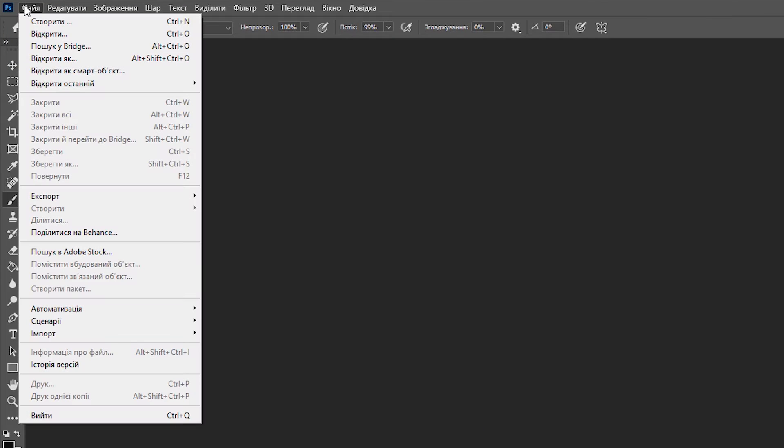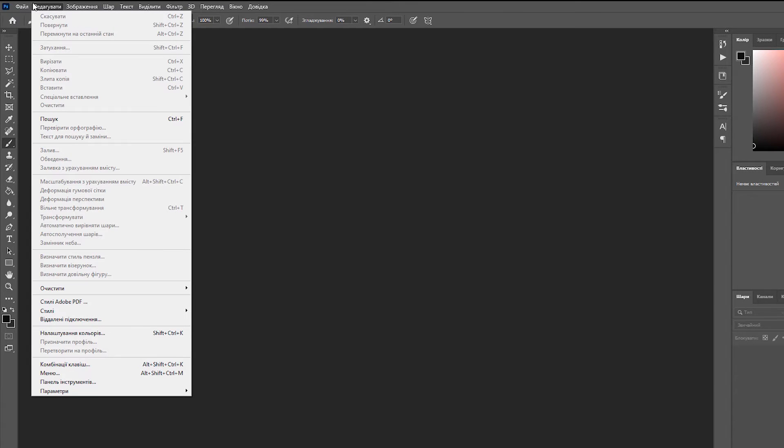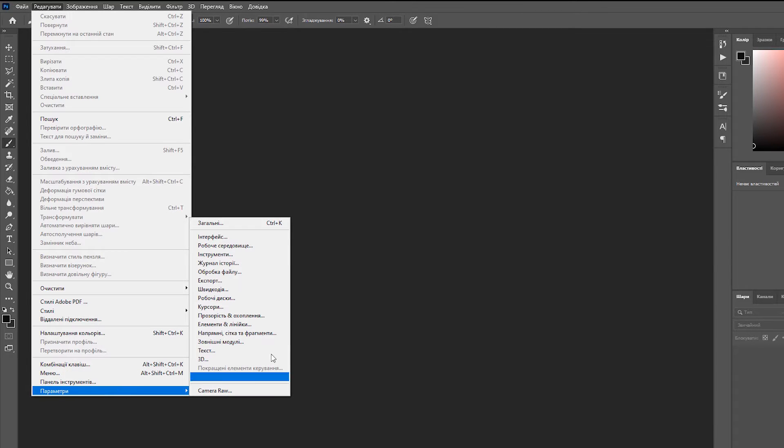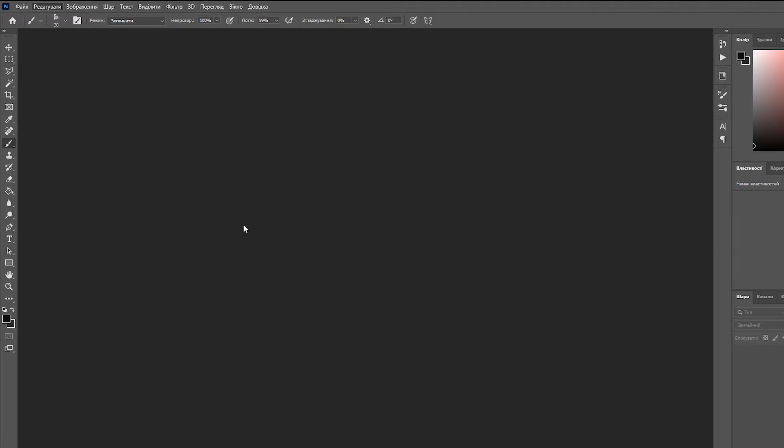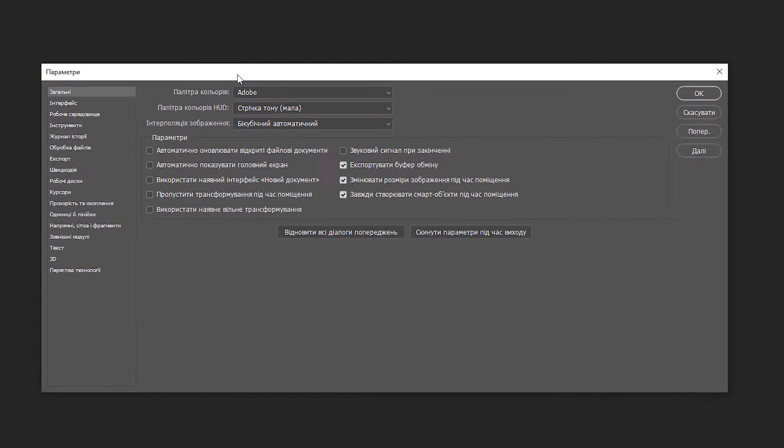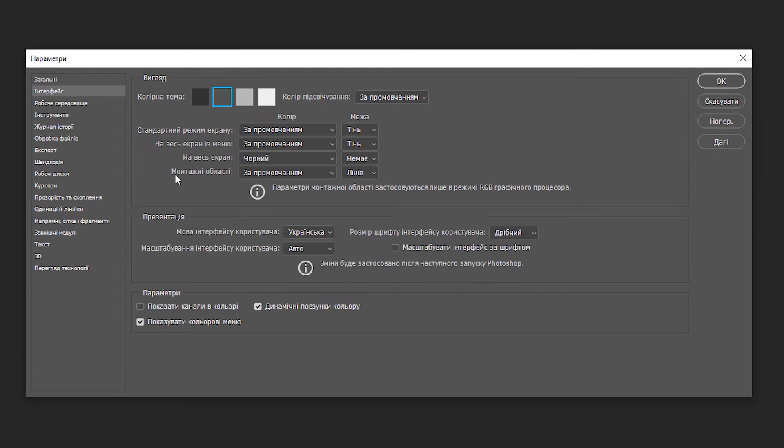So here is my Photoshop and it's showing me a foreign language. I don't know which language this is. So just go to the general or Ctrl+K, then just go to the interface. So here is the foreign language.